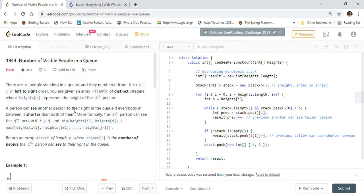That's how you solve the Number of Visible People in a Queue problem. If you haven't already subscribed, please subscribe — the channel focuses on coding interviews and Java interviews with over 100 solved problems from companies like Amazon, Apple, Google, Facebook, and Microsoft, covering dynamic programming, linked lists, strings, BFS, DFS, trees, and graphs. If you liked this video, please hit like and subscribe so more people can benefit while preparing for their interviews. Thanks for watching!